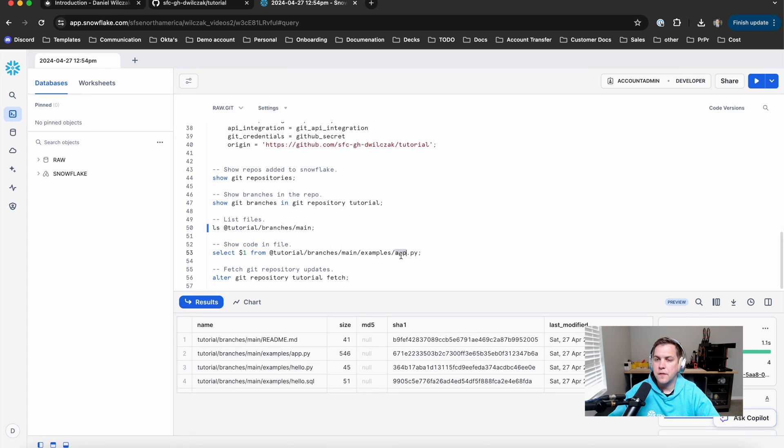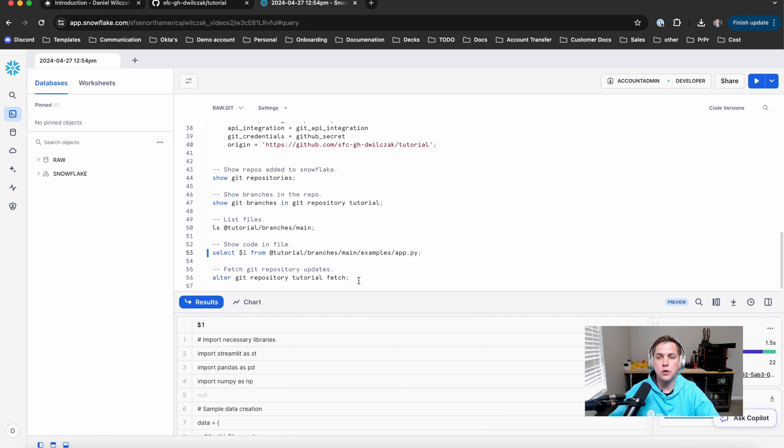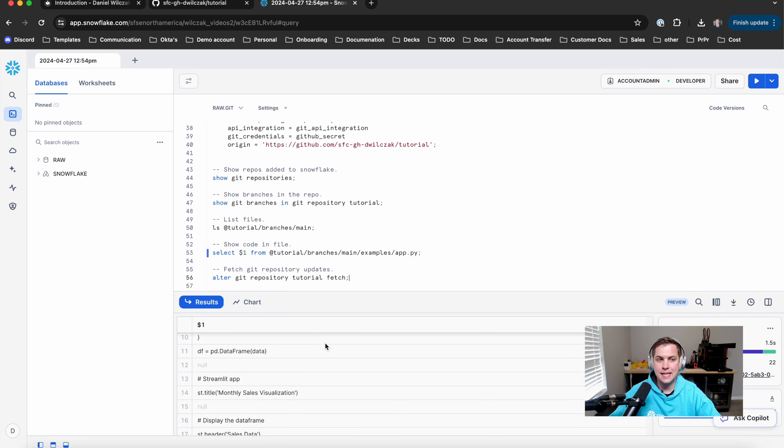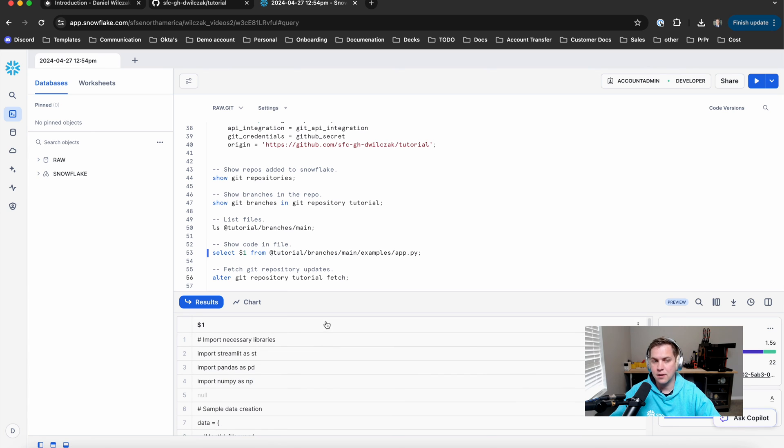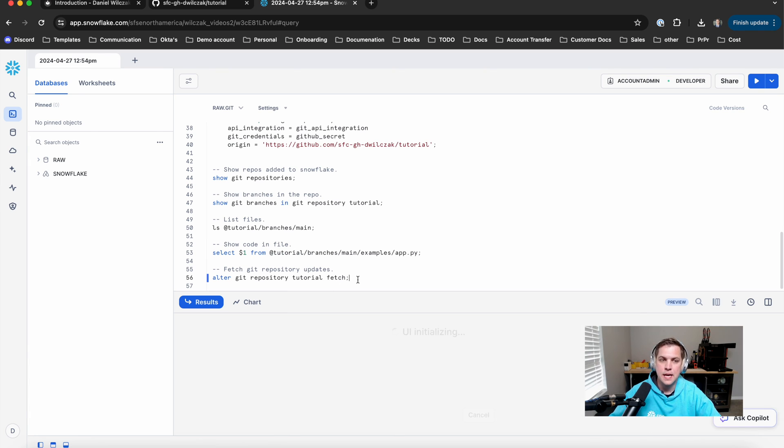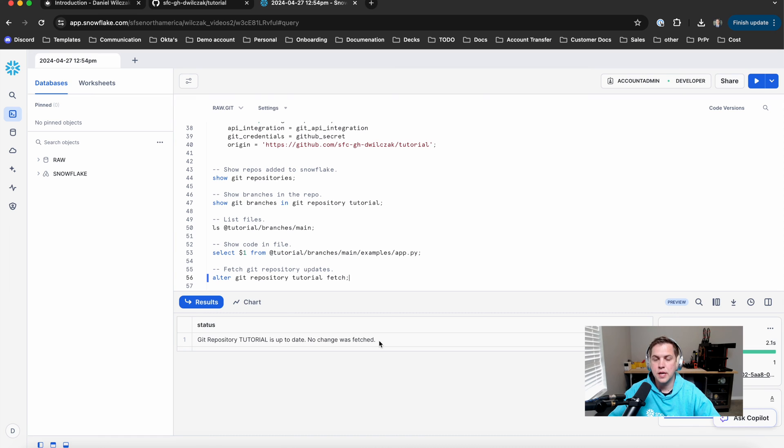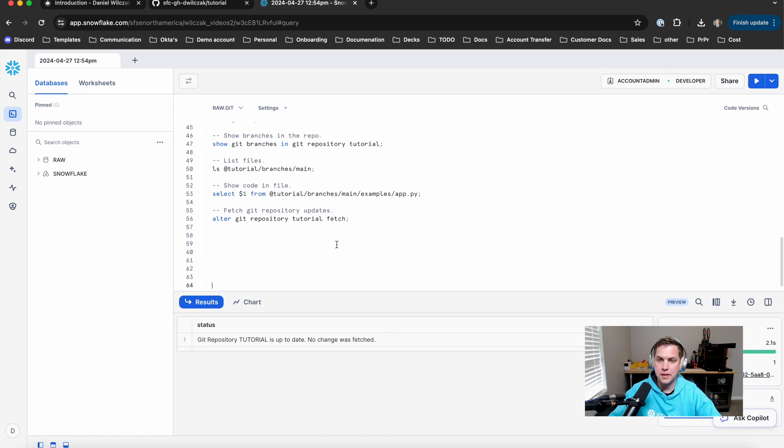And then if you have a file that you want to look at in particular, in this case, the app.py file, you could also do a select statement to see each line that is in that code of the file itself. Awesome. And last and foremost, if we need to pull any updates from the repository, we can do an alter Git repository and fetch it to get any updates that'll be there.